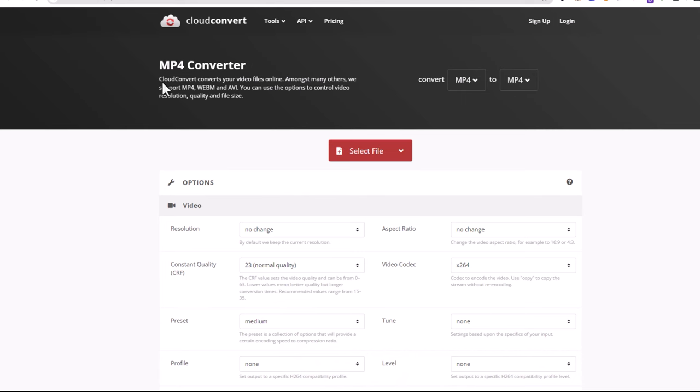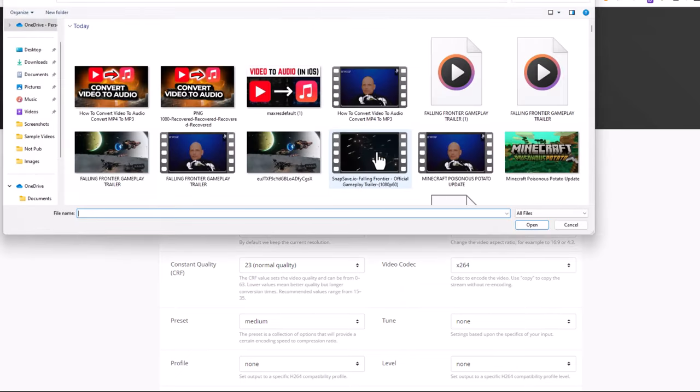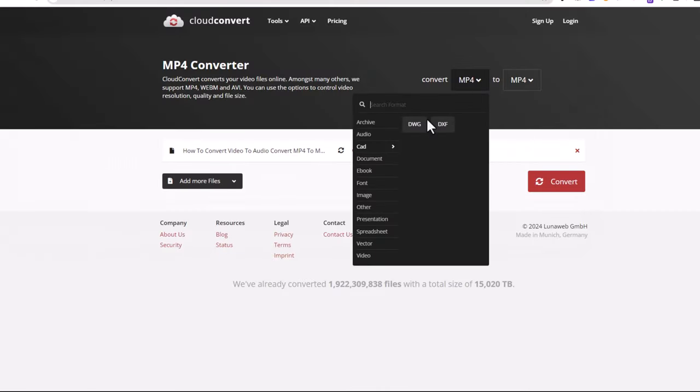To do this you need to go to CloudConvert. I will leave a link in the description of this video to this website. Here you select the video which you would like to convert. Let's say I will take this video.